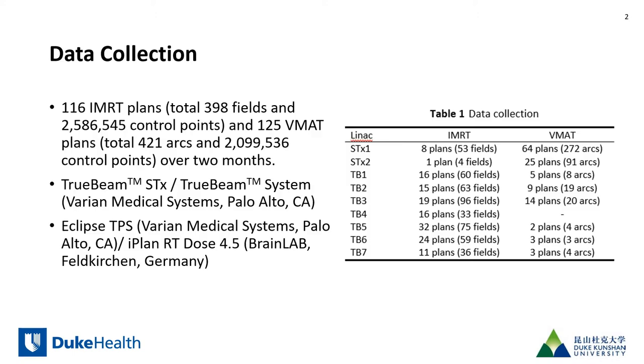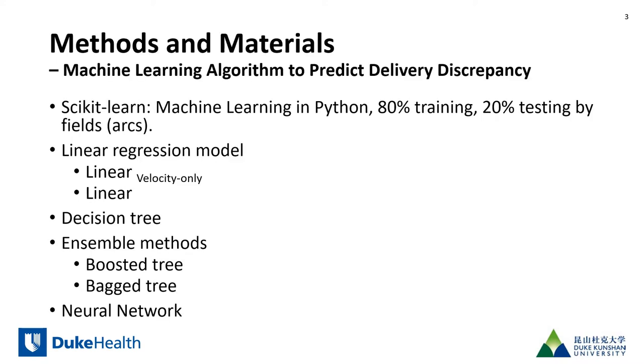The training data included 116 IMRT plans and 125 VMAT plans that were collected over a two month period on nine different linear accelerators of two different machine models.